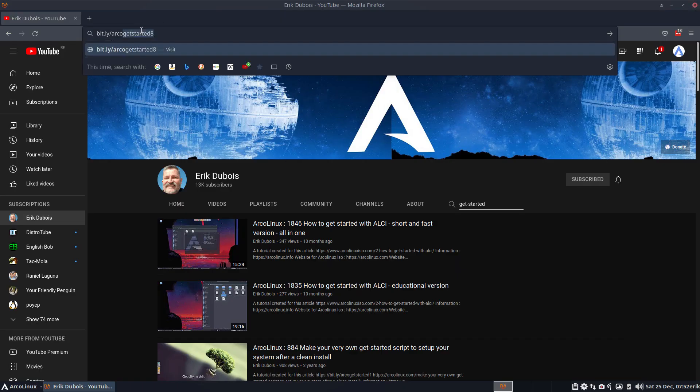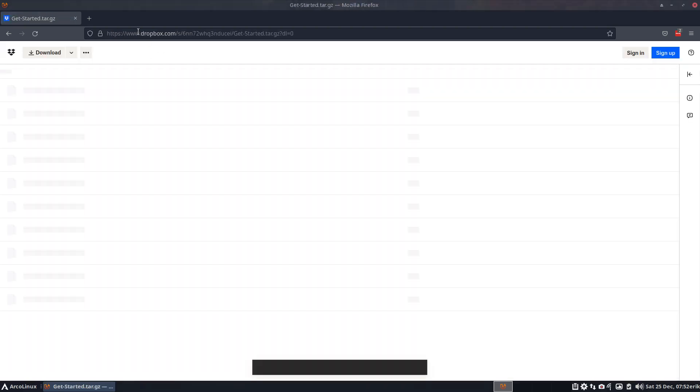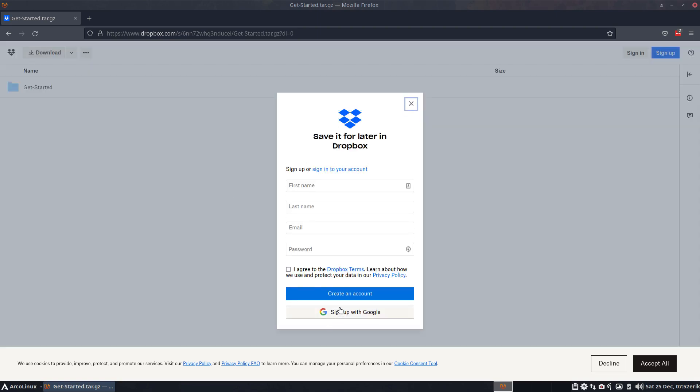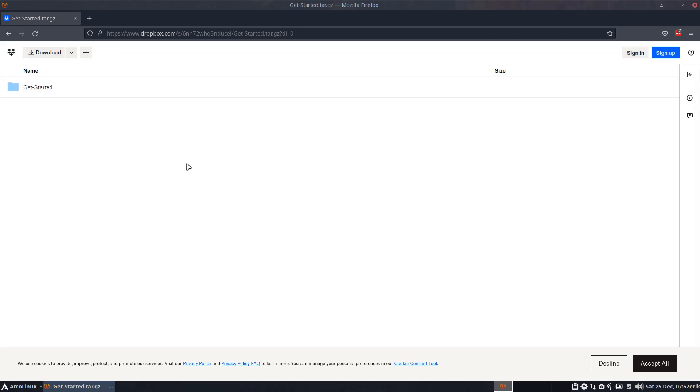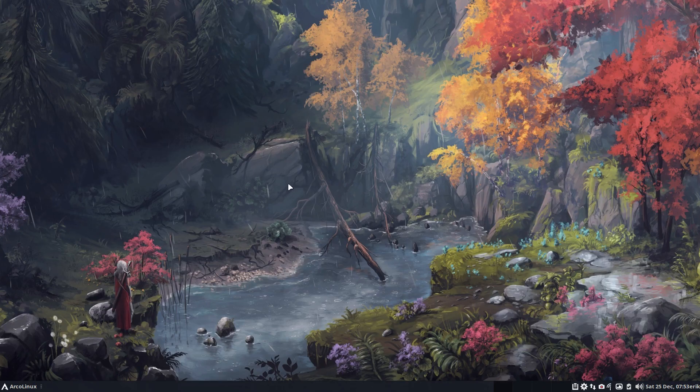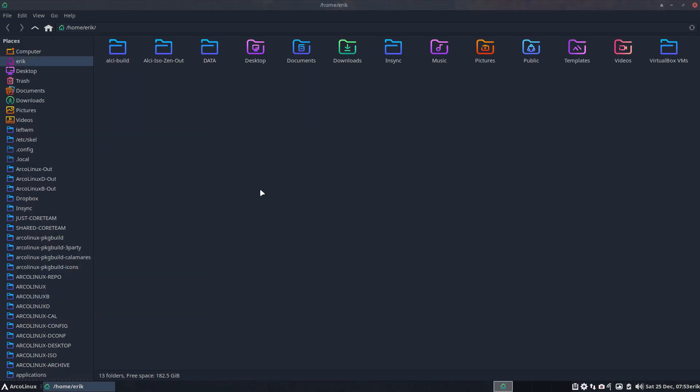So arco get started 8. Then it's a zip, it doesn't show like this but it is a zip, it's downloadable. Probably need to click this away. Download, it's already downloaded, Eric. And then you go to console, shift enter, downloads.